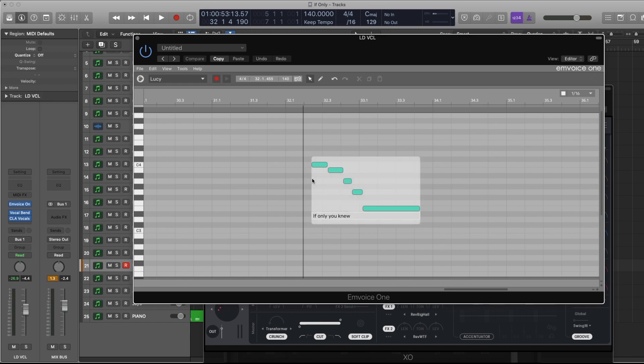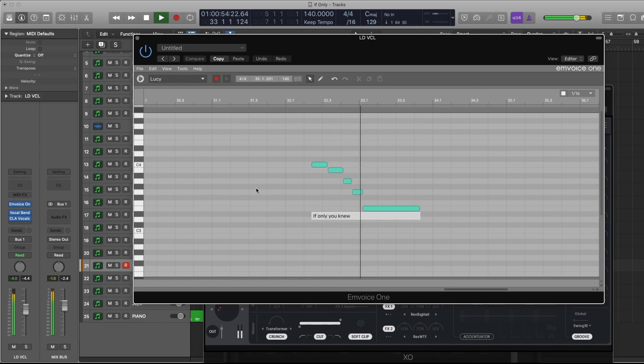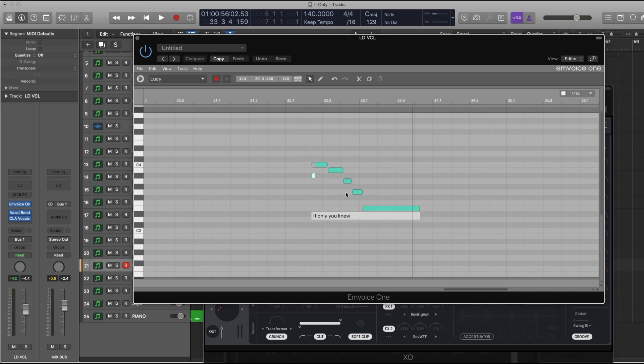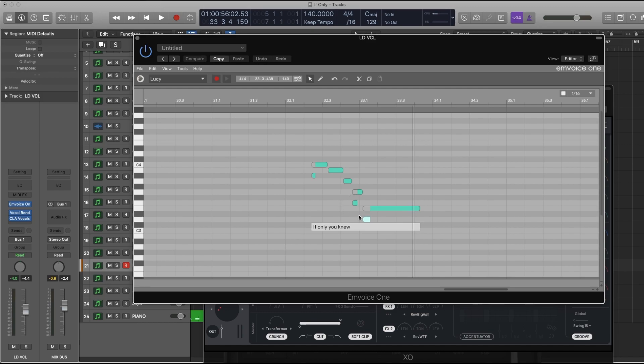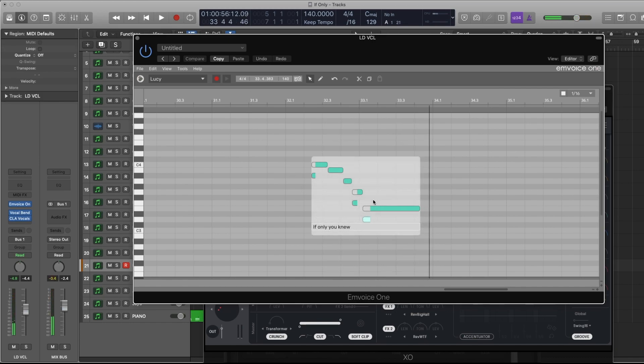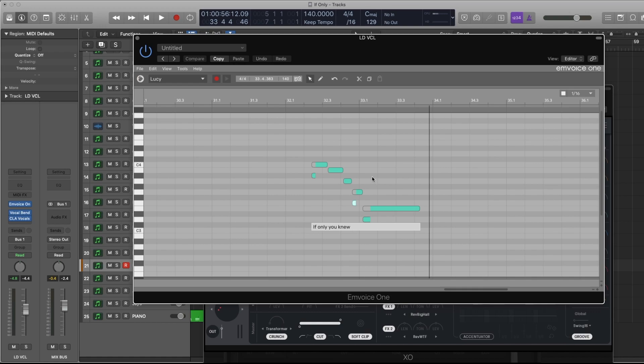All right, so the first thing is that she sings those notes clean - they don't move. So what I did here with my mouse is to add some movement in the notes, and you'll hear that when I play them back it sounds more realistic because, just like a real human being, she's now sliding into each note.